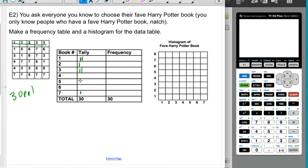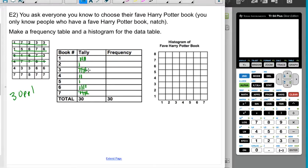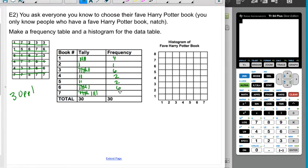Going through the tallies row by row: first row gives 1, 7, 2, 3, 3. Second row gives 1, 5, 6, 7, 6. Third row gives 3, 1, 6, 7, 3. Fourth row gives 4, 7, 7, 6, 1. Fifth row gives 4, 3, and two 1s and two 6s. Last row: 7, 7, 5, 7, 7. Checking total: 4+1 is 5, plus 6 is 11, plus 2 is 13, plus 2 is 15, plus 6 is 21, plus 9 is 30. So seven wins with 9 votes.